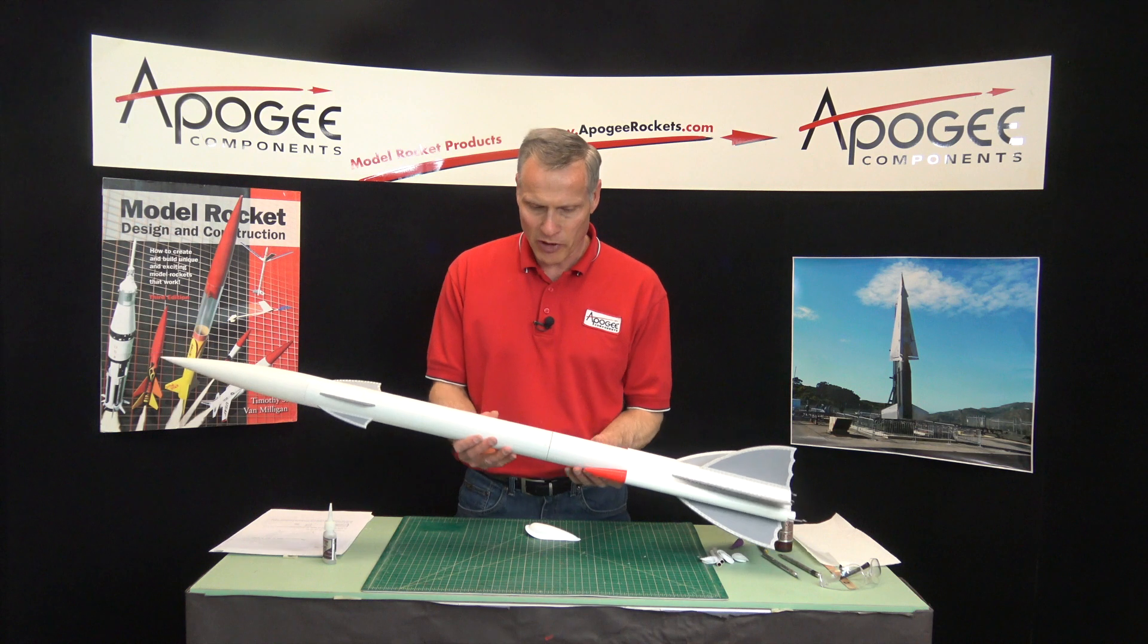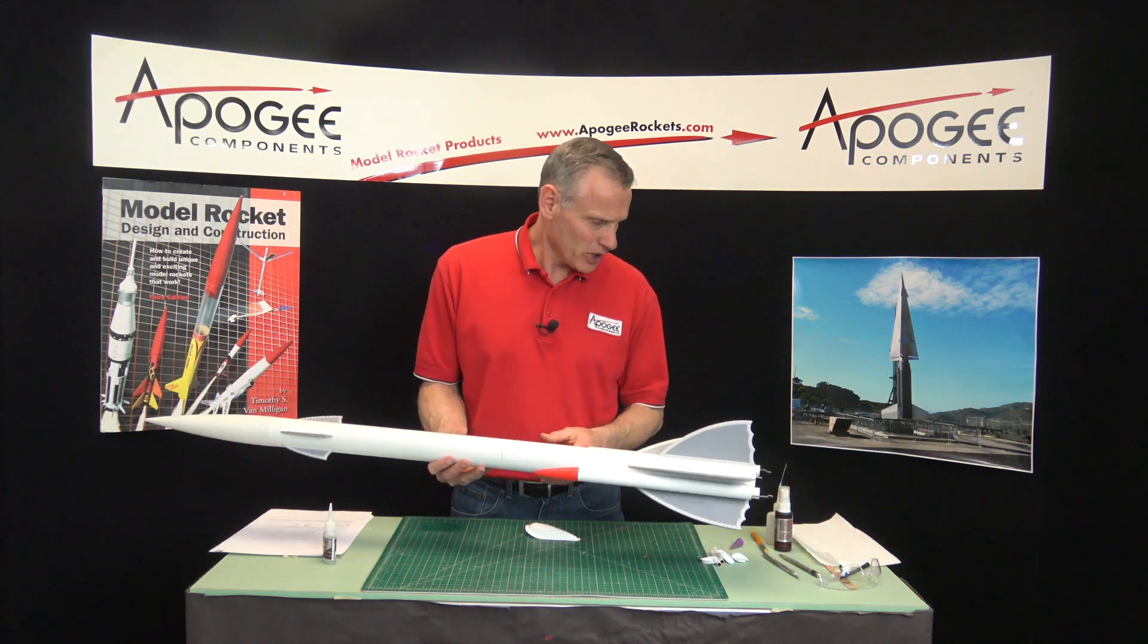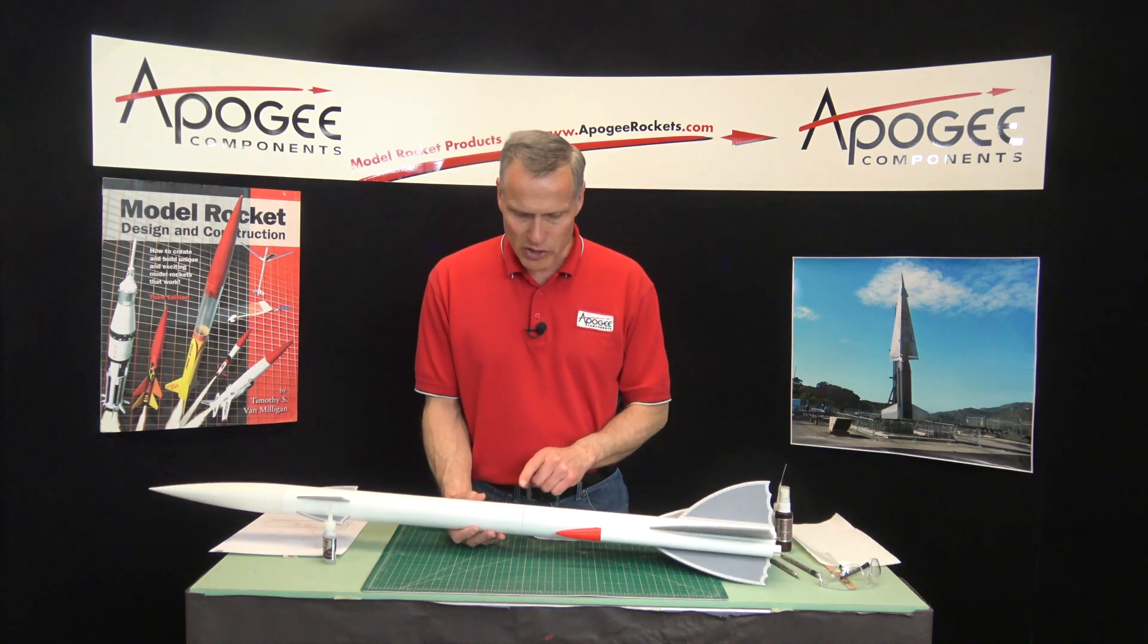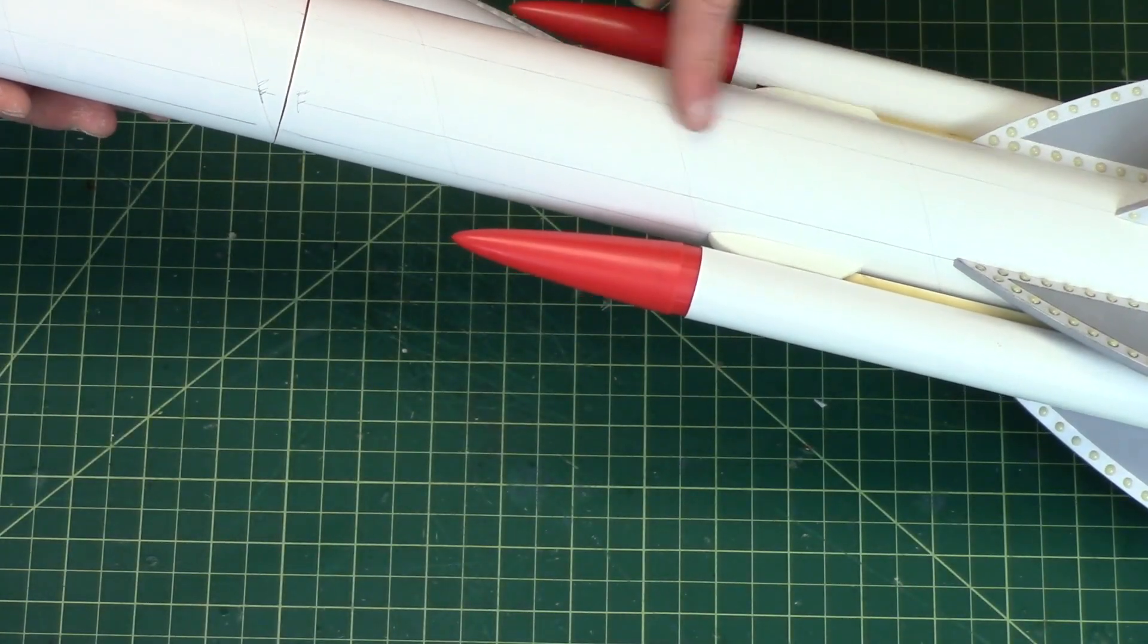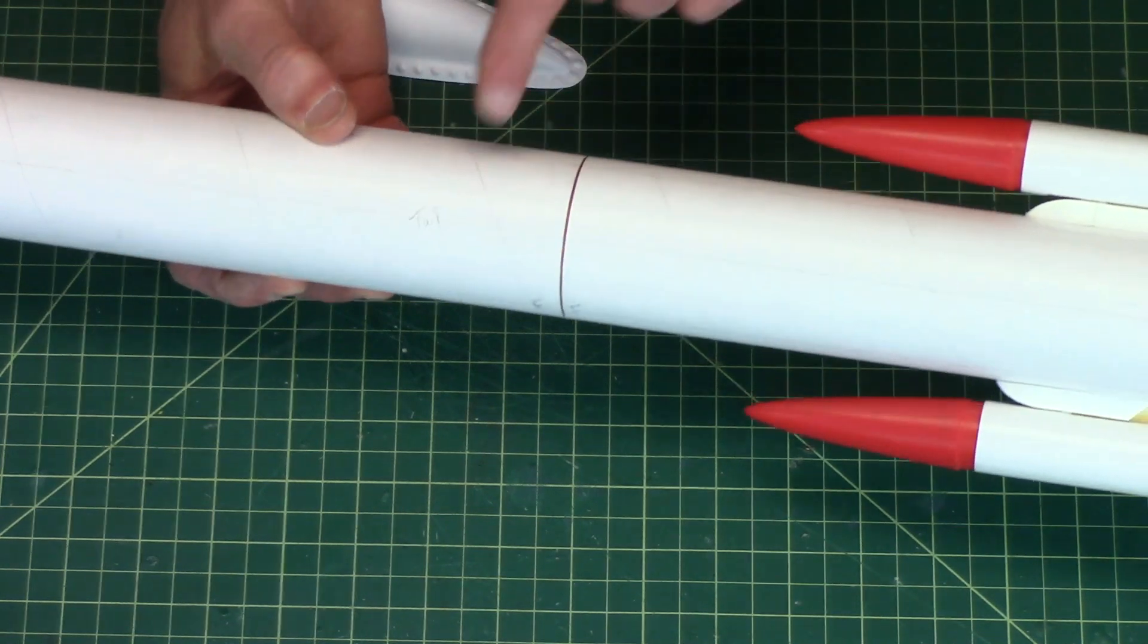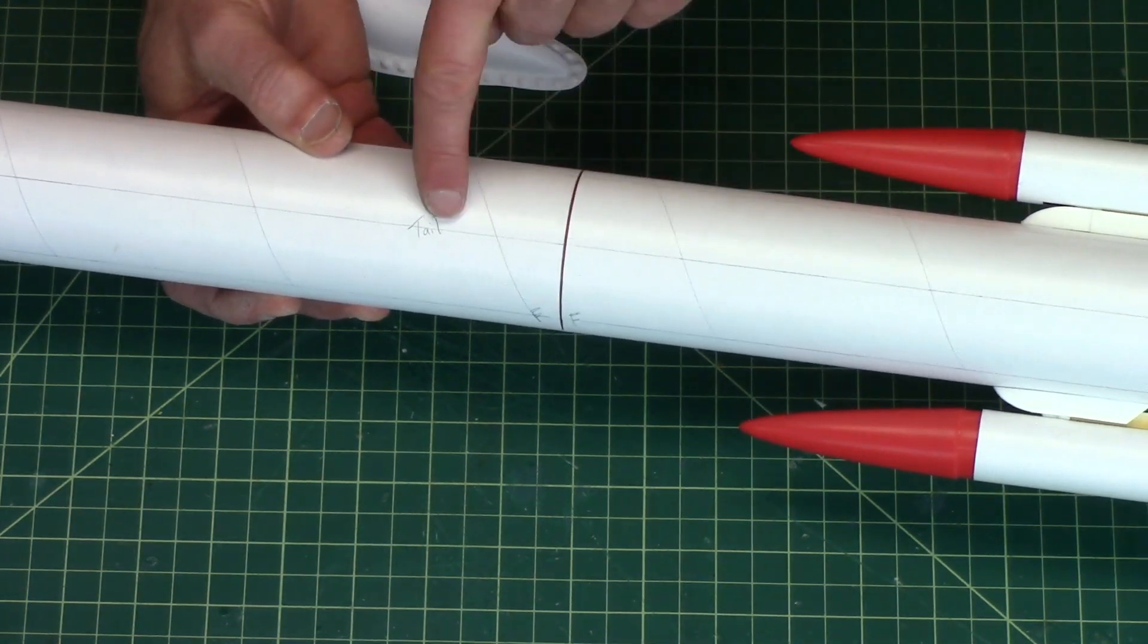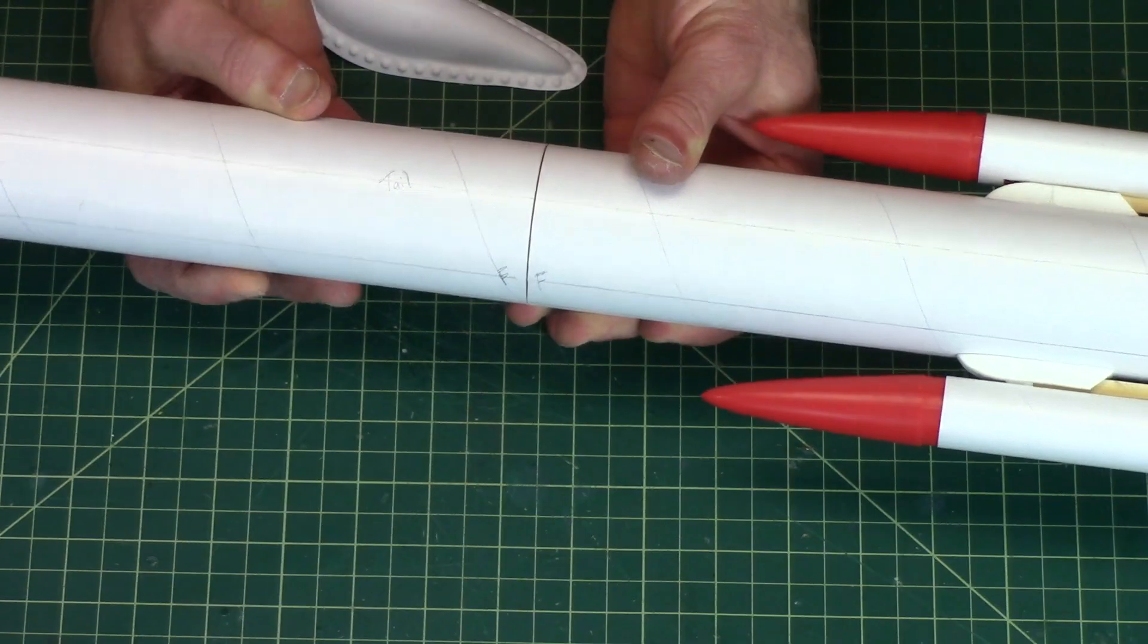So I put the rocket back together. The important thing here is to make sure that you have the canopy in line with the fin. So here I have the tail line. So I want to make sure that those lines line up.